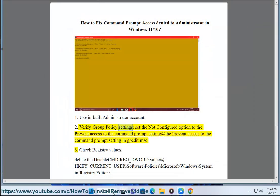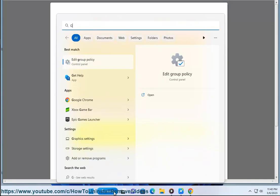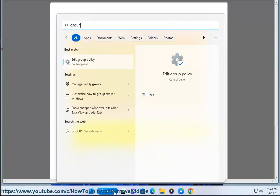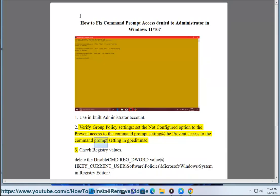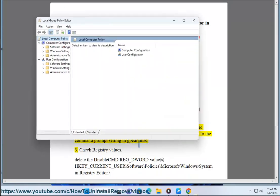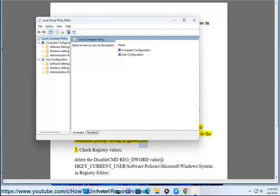Solution 2: Verify group policy settings. Set the not configured option to the prevent access to the command prompt setting in gpedit.msc.